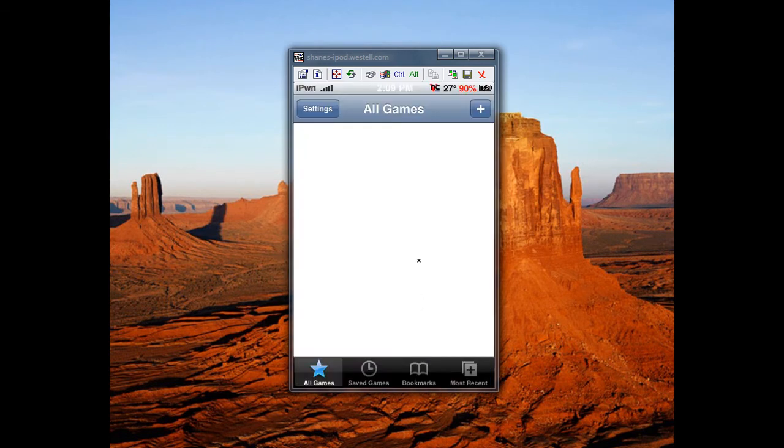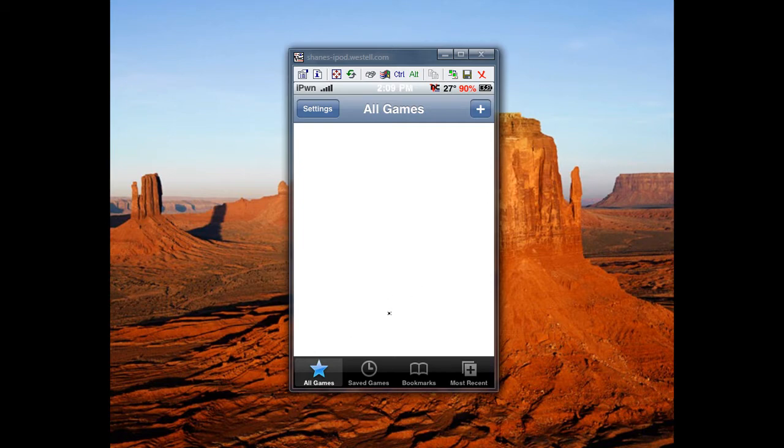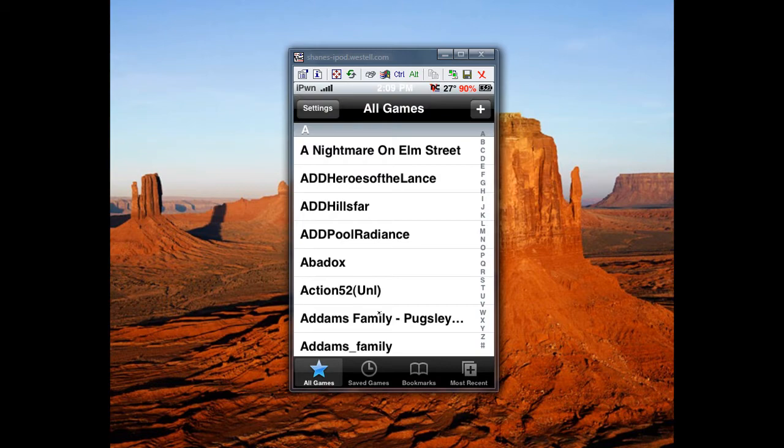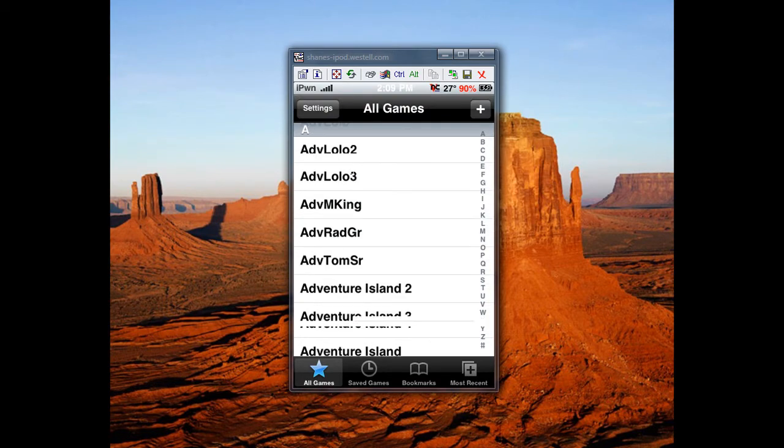You'll start off with a few ROMs, but if you want to get more like me, you can get all these.